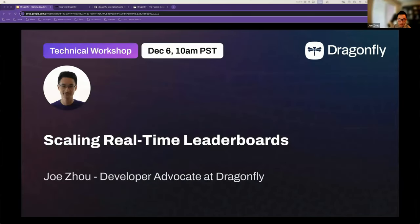Let's get started. Hi everyone, my name is Joe. I'm a developer advocate at Dragonfly, as many of you may know.